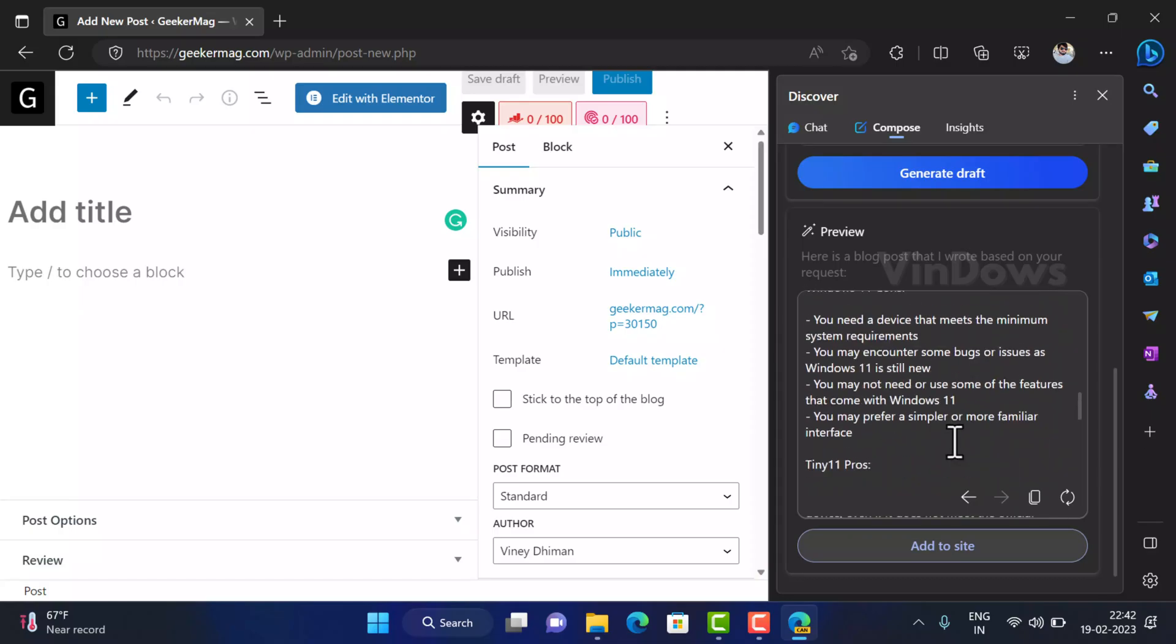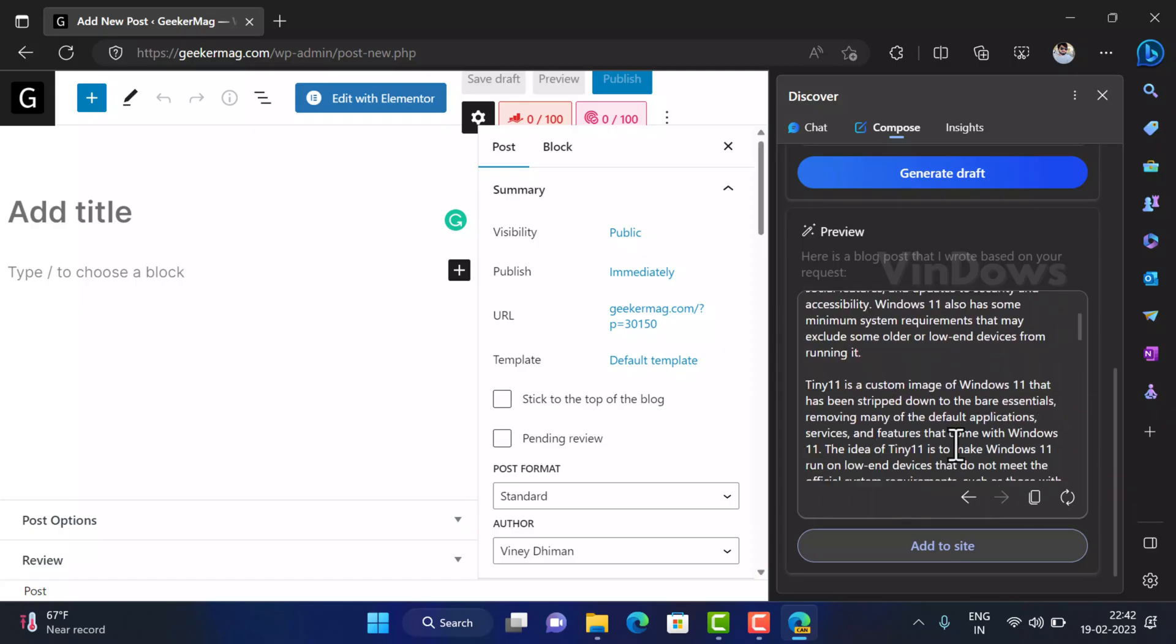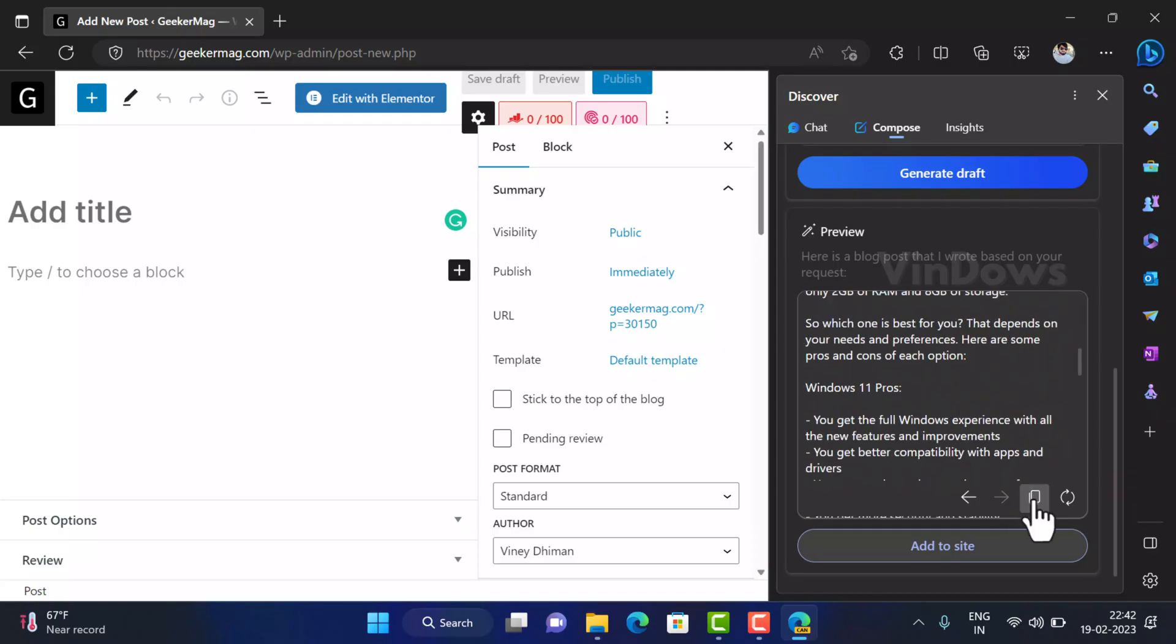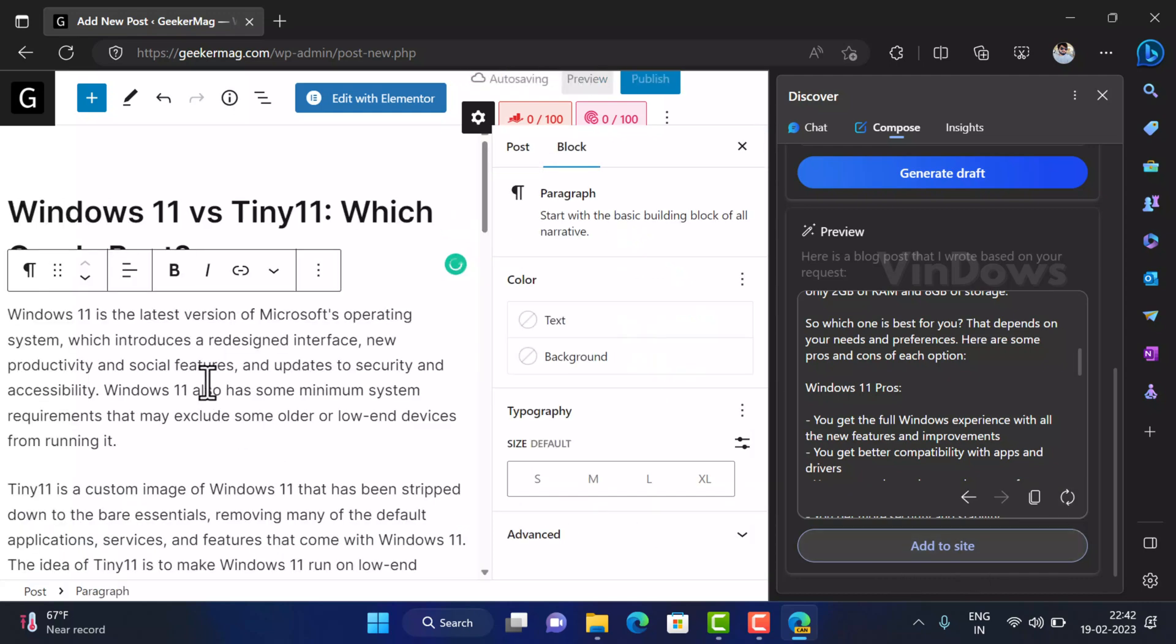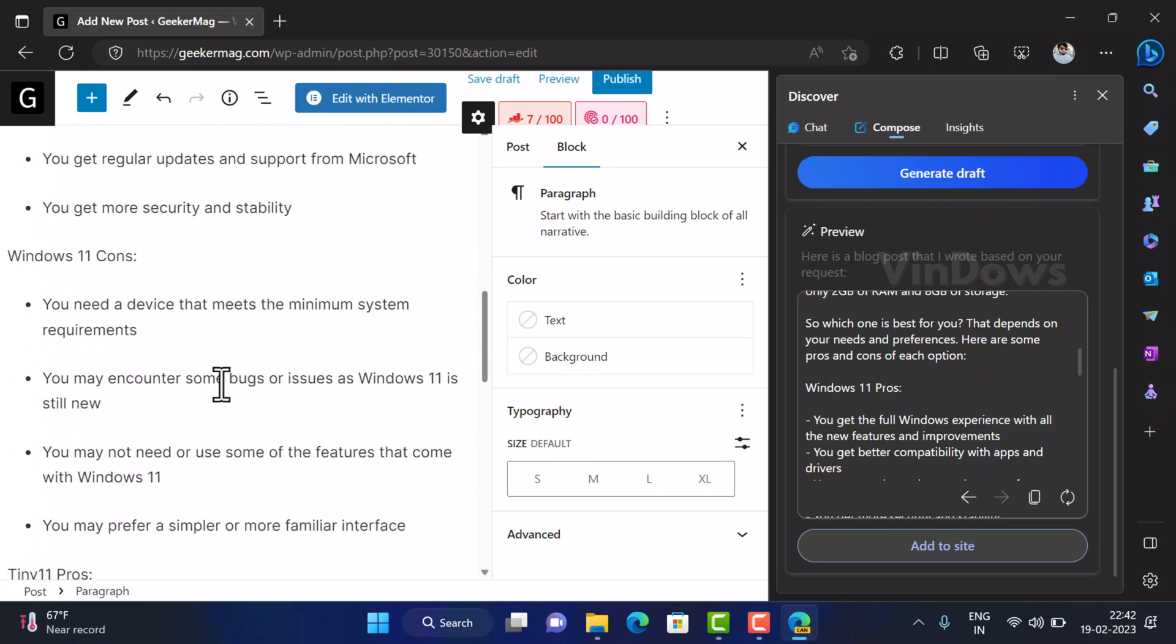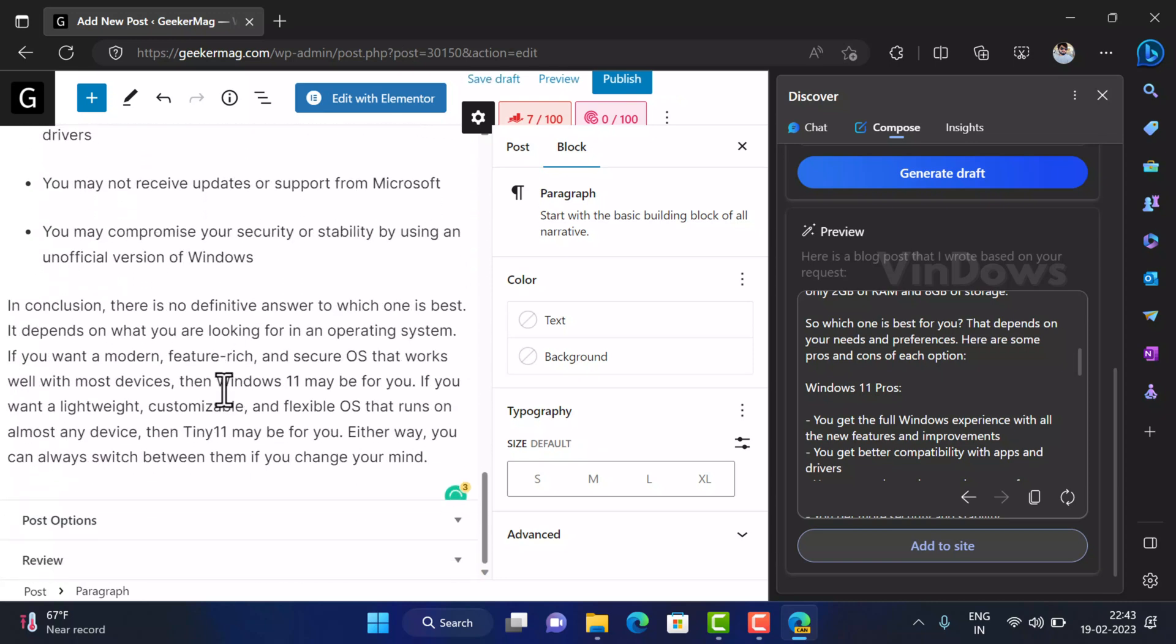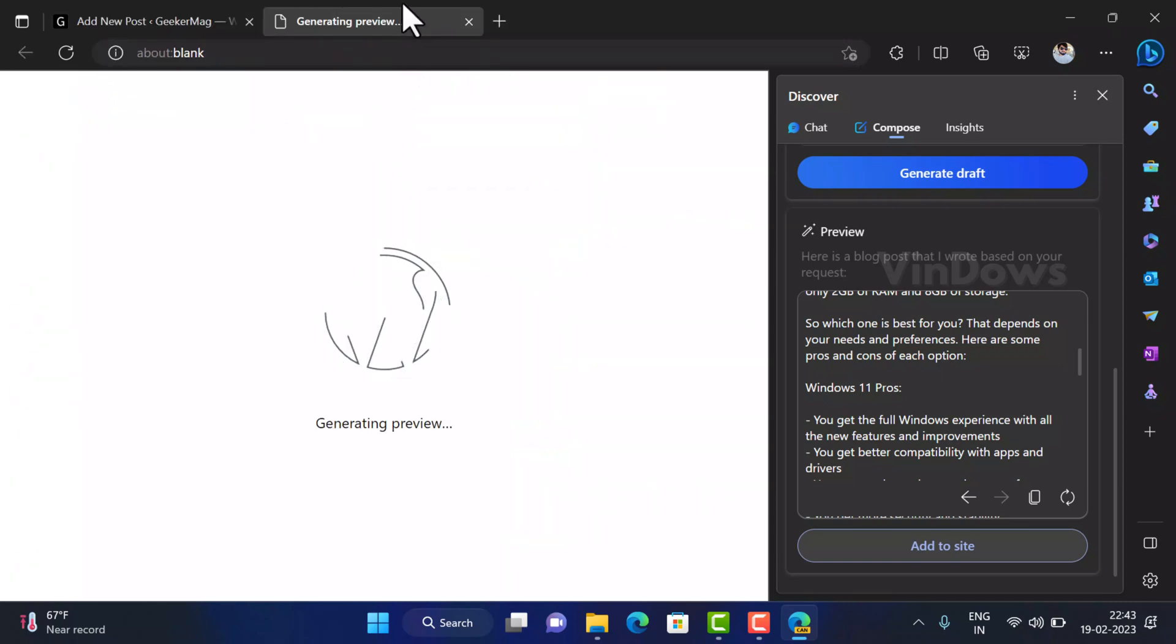You can check the information in the draft and if it looks good click on the copy icon to copy it to the clipboard and paste it to the text editor. In case you are not satisfied with the generated draft then you can click on the refresh or regenerate icon and tool will again generate the fresh draft for you. You can also click on add to site button to automatically paste the content in the draft to text editor just like that. Isn't it a cool feature?